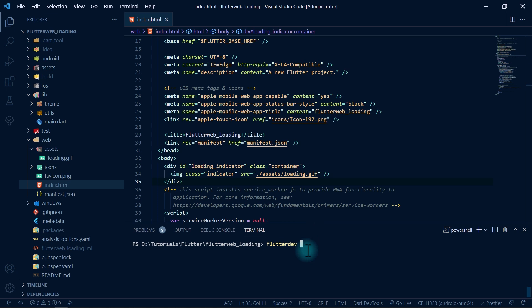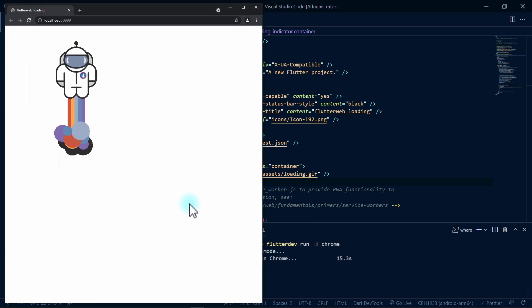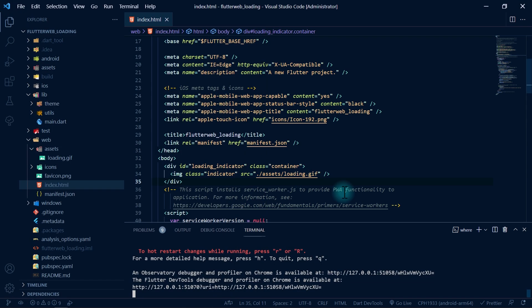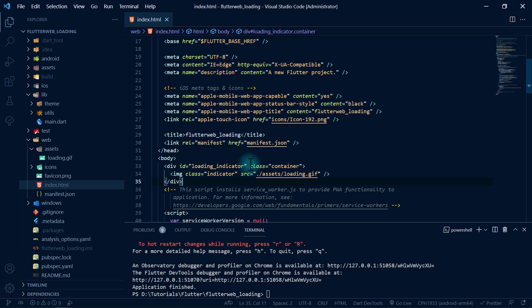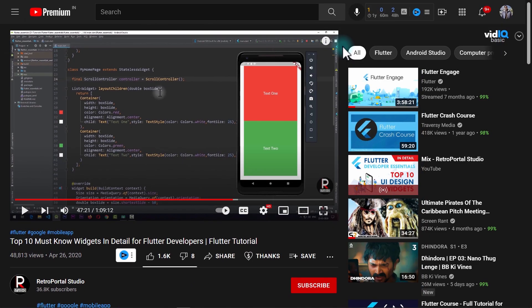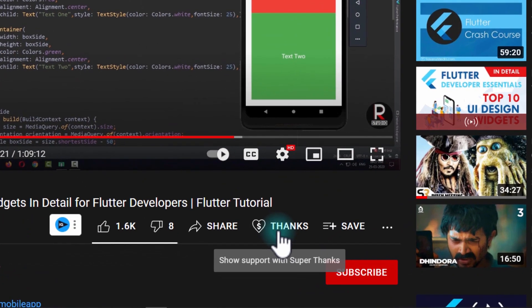Let's open the terminal and run the app. I'll write 'flutter dev', which is a profile I use for development purposes — in your case you'd write 'flutter run -d chrome'. Once the app runs, you can see we have a loading indicator, but it's at the top left corner. The reason is that we haven't yet created the CSS classes for 'container' and 'indicator'.